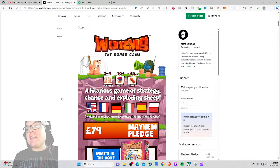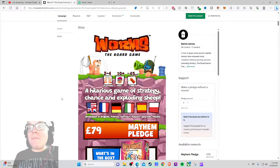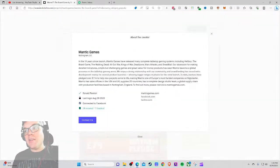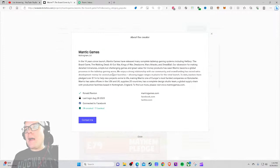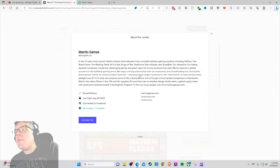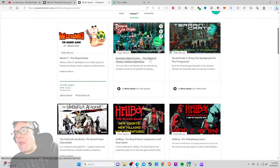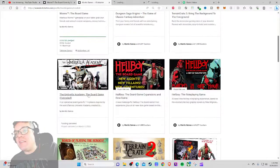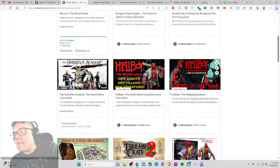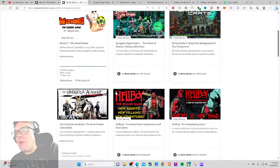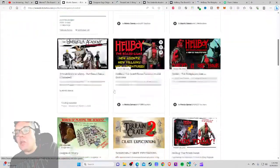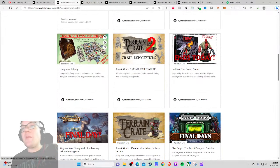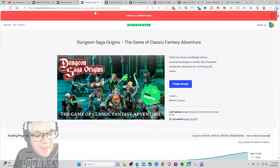Two to four players, ages 10 plus, 45 minutes. Okay, so that is a really competitive timeline. I was really expecting more than two to four players. I gotta say, I'm a little bit disappointed there. In the 14 years since the launch, Mantic Games has released many complete tabletop gaming systems including Hellboy, The Walking Dead, King of War, Mars Attacks, Dreadball. They're known for their minis games. I don't think they're particularly known for great games or even good games honestly.